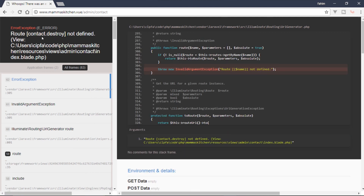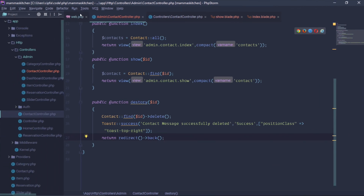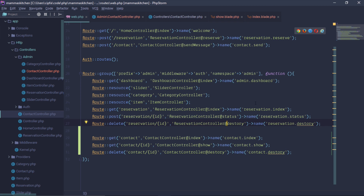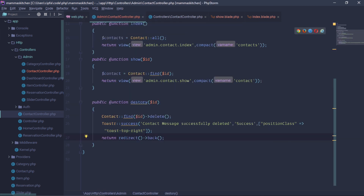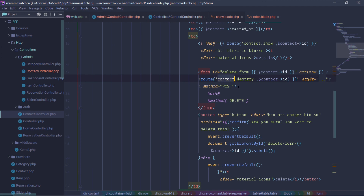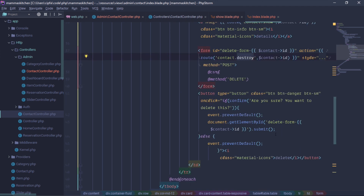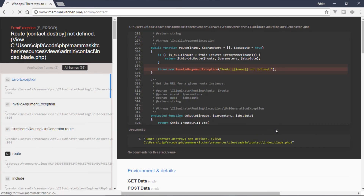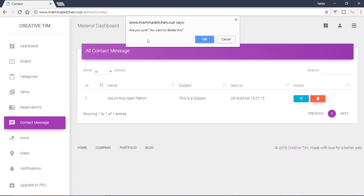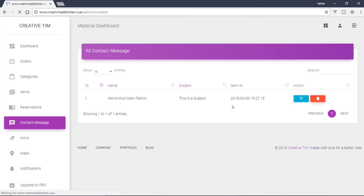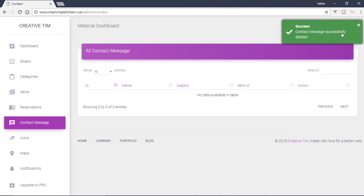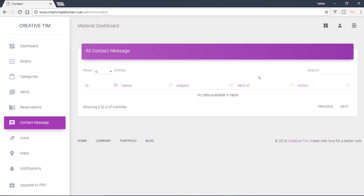Okay. Contact destroy not defined — router cannot define any voltage. Define any voltage. Let's see — if you want to delete this, okay, I'm sure. Okay. Contact message is successfully deleted. Contact message is deleted.